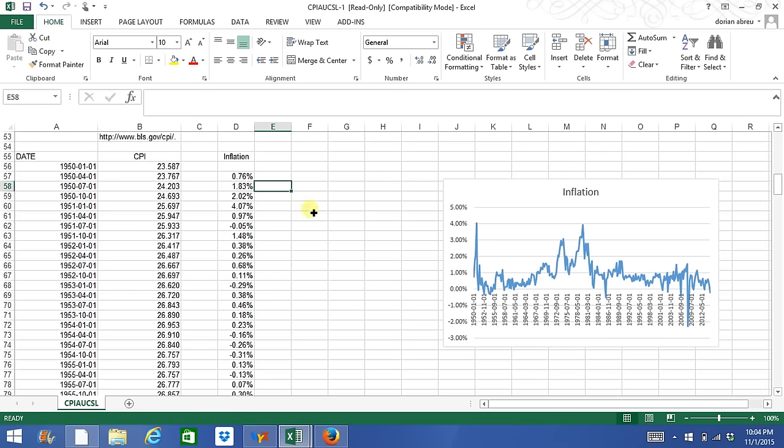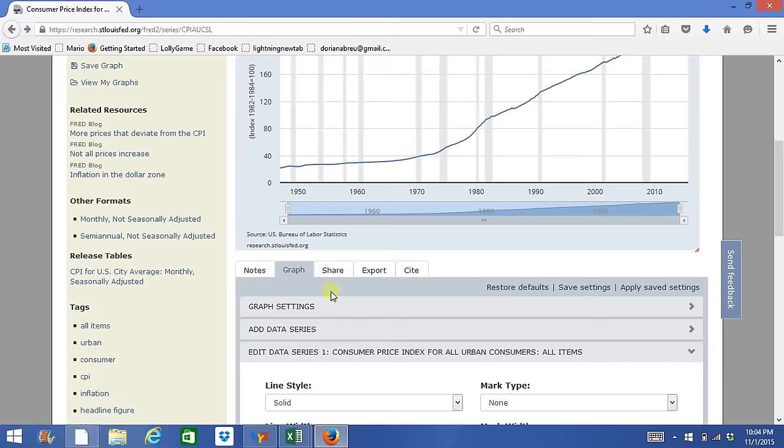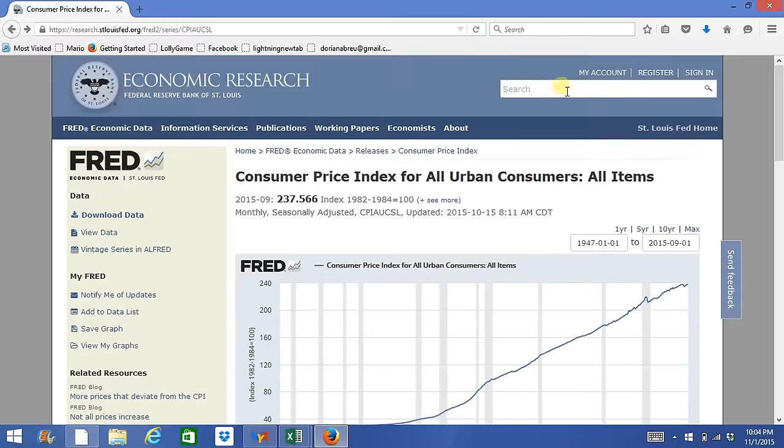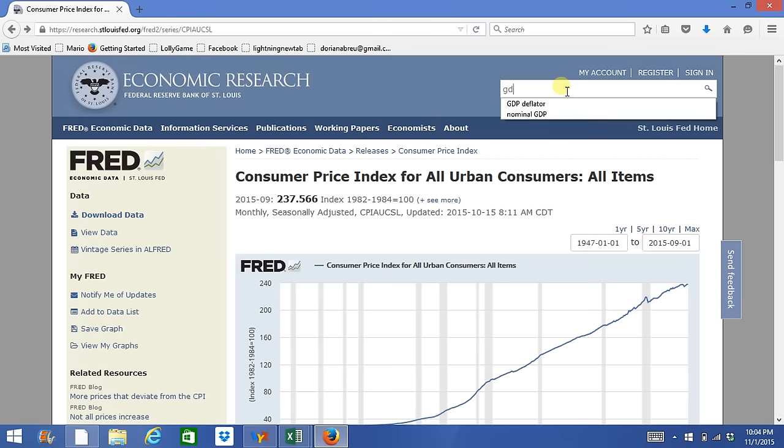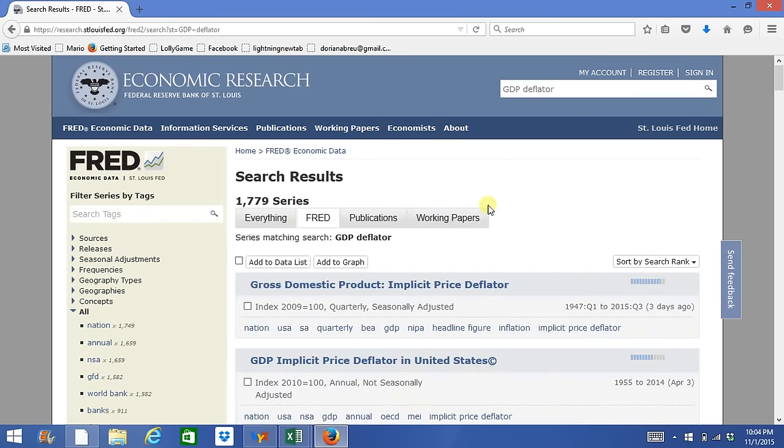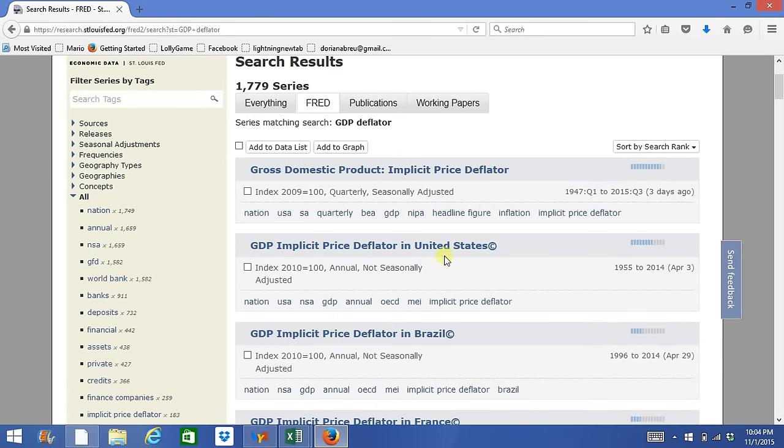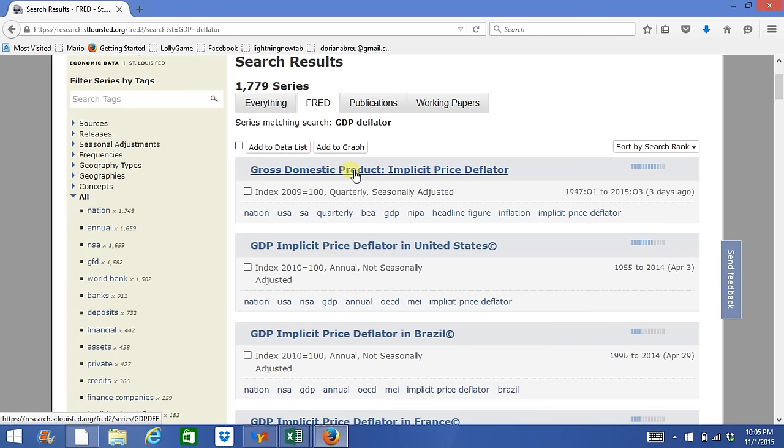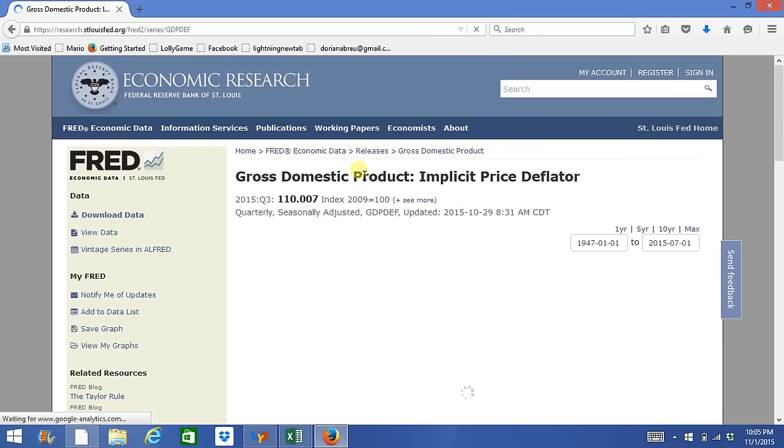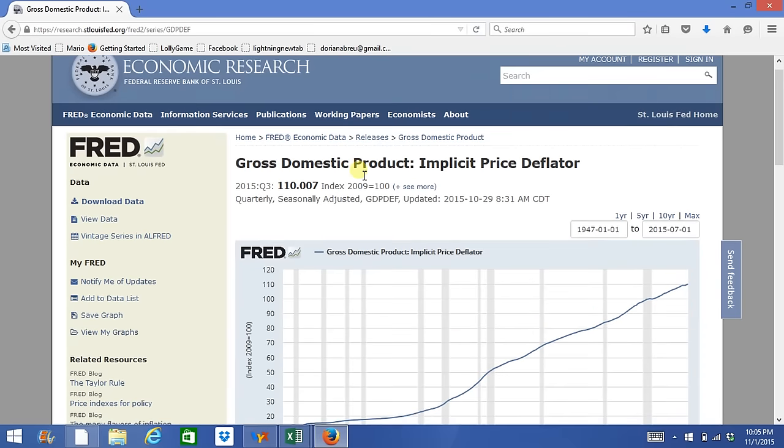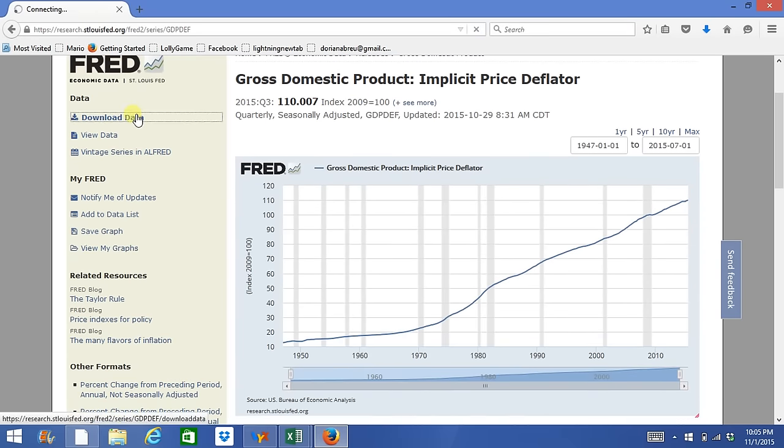So let's look for another series. Let's go back to St. Louis Fred and look for the GDP deflator. We'll choose the first one, Gross Domestic Product Implicit Price Deflator, and go to Download Data.